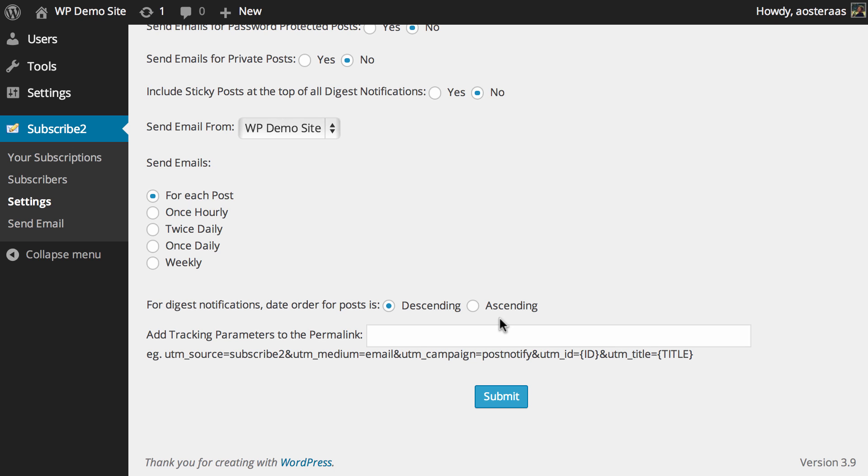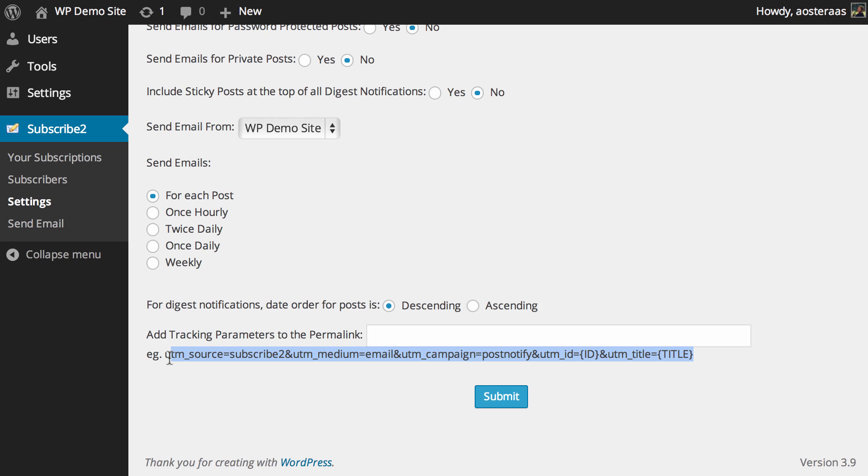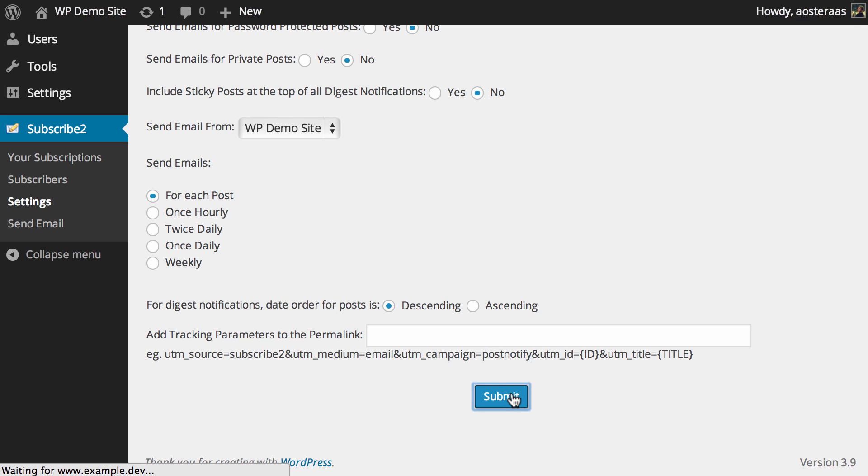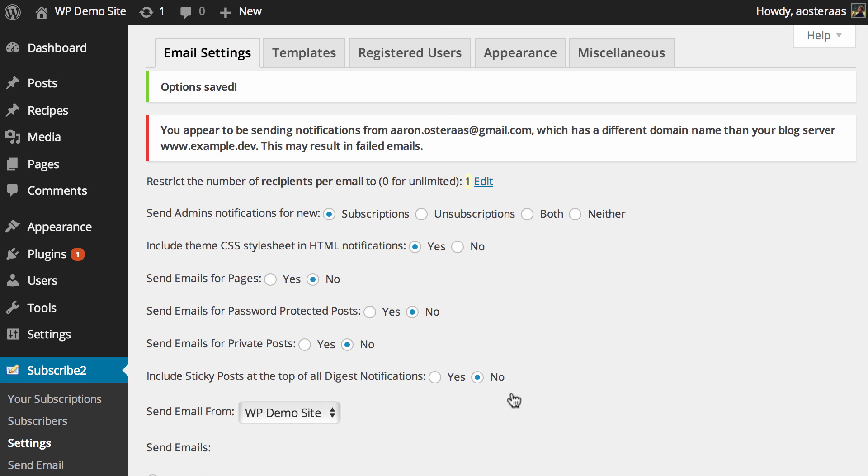For any digest notifications, the date of the post appears in descending by default, but you can choose to set that to ascending. Finally in these email settings we've got some tracking parameters that we can add. There are examples here that you could use, and what that will do is allow you in something such as Google Analytics to track who's coming to visit your website from the email, what they're visiting, and which particular link they clicked. When you're done making changes, just hit save.